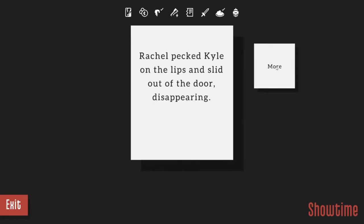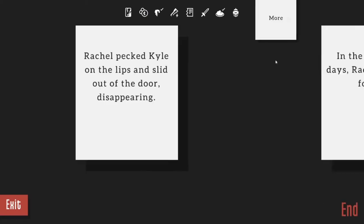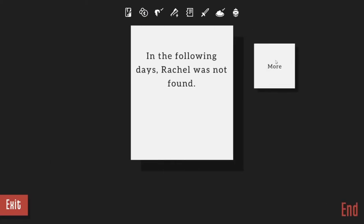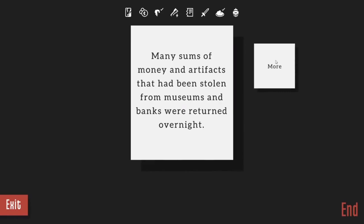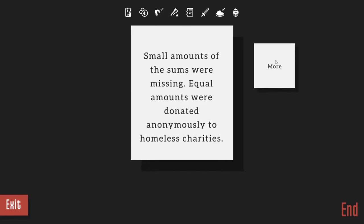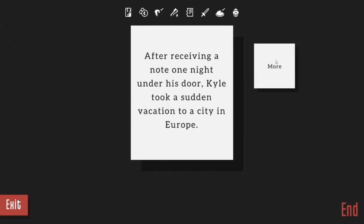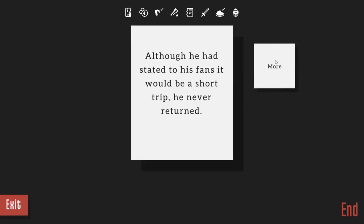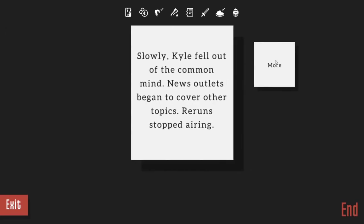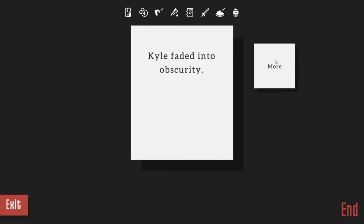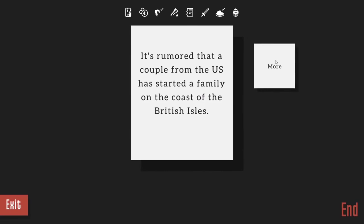Rachel kissed Kyle on the lips and slid out of the door, disappearing. In the following days Rachel was not found. Many sums of money and artifacts that had been stolen from museums and banks were returned overnight. Small amounts of the sums were missing, equal amounts were donated anonymously to homeless charities. Kyle spit Gabby back out after his fight with Rachel. She continued to be a vigilante and stopped many crimes. After receiving a note one night under his door, Kyle took a sudden vacation to a city in Europe. Although he stated to his fans it would be a short trip, he never returned. Slowly Kyle fell out of the common mind. News outlets began to cover other topics. Reruns stopped airing. Kyle faded into obscurity.